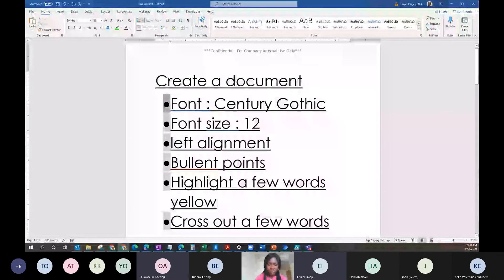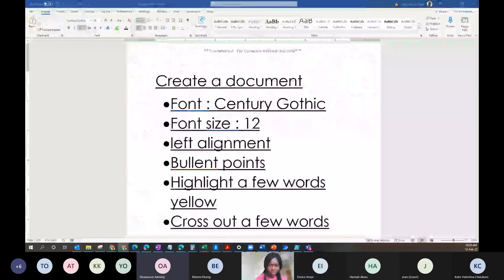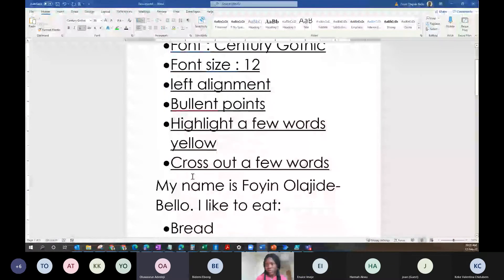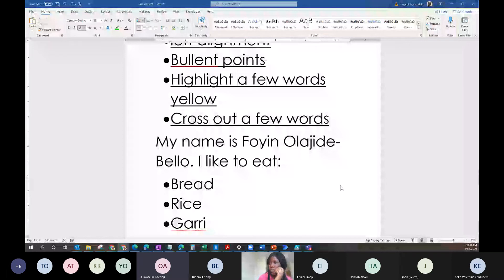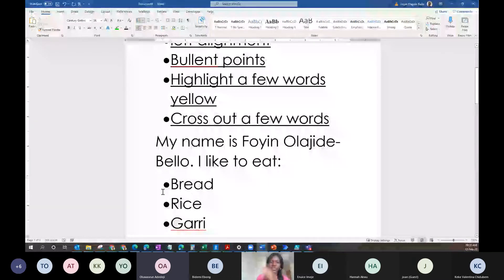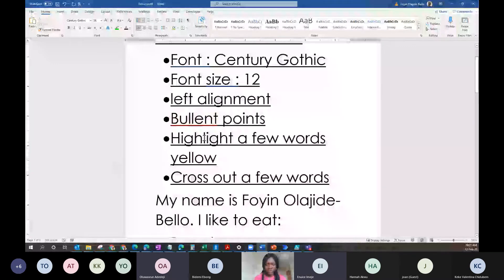A student says she wrote her name and added bullet points. Check your font is Century Gothic, check the font size is 12, then highlight a few words yellow. The student has only written her name — that's okay, you can do everything with your name alone. You use bullet points when you're trying to create a list or sections and subsections. The student confirms she has changed her name to yellow highlight.